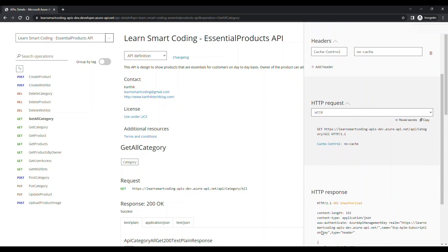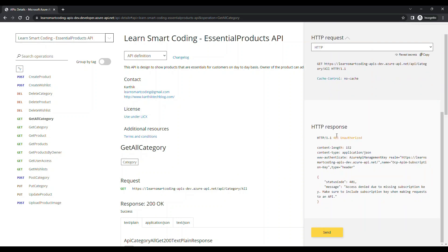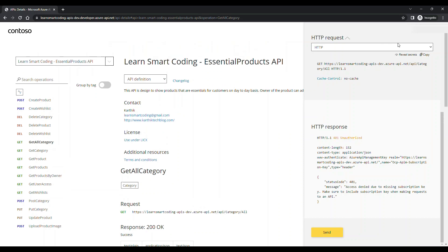I hit Send again — this time the request went through, but we got a 401 Unauthorized response, which is expected. Anyone who just enrolled as a developer cannot access the API directly — they need to subscribe to a product and get a subscription key first. Let's see how to do that.